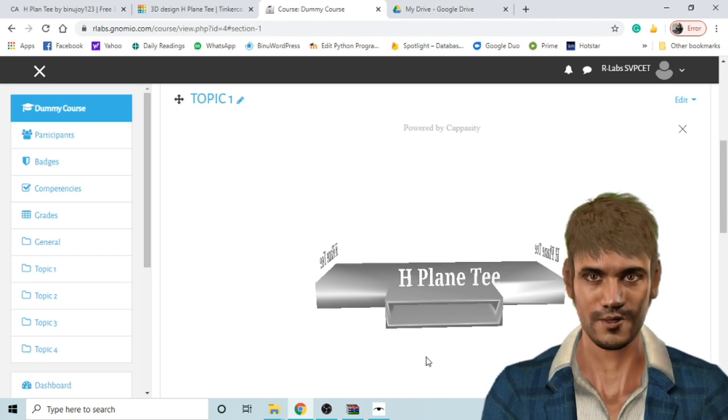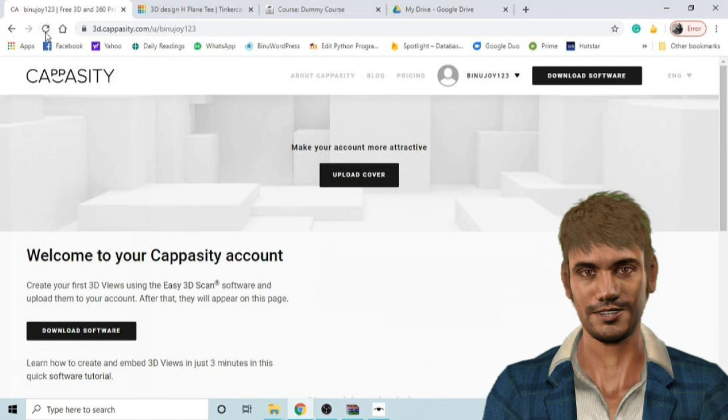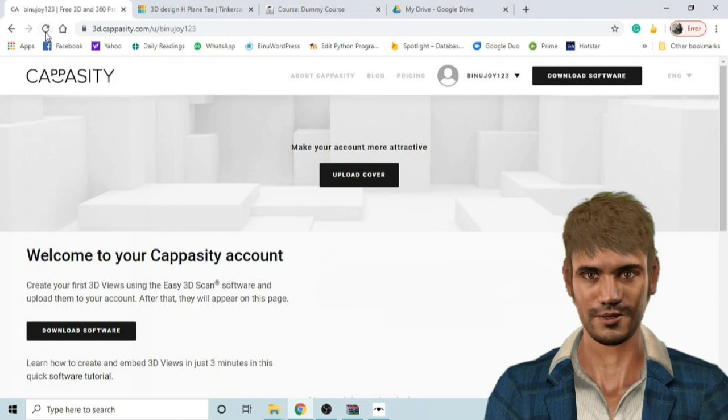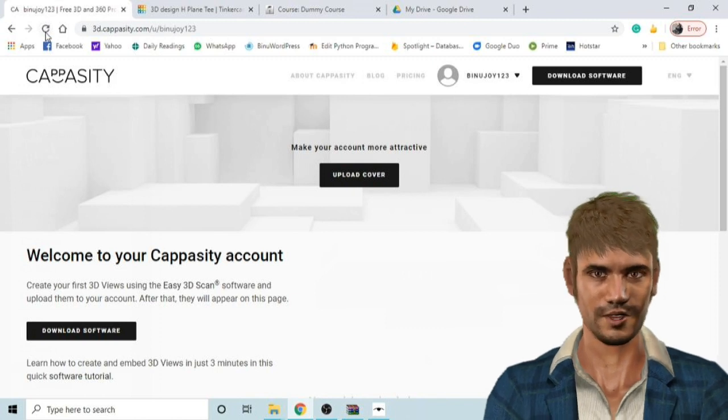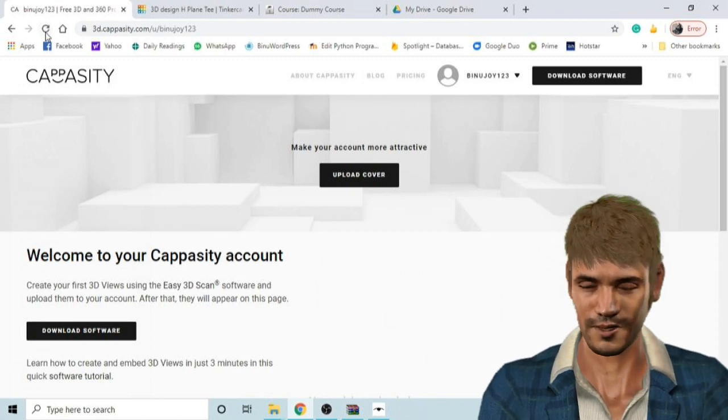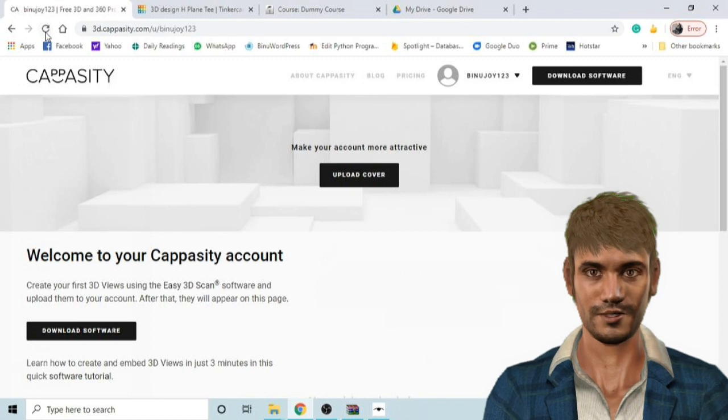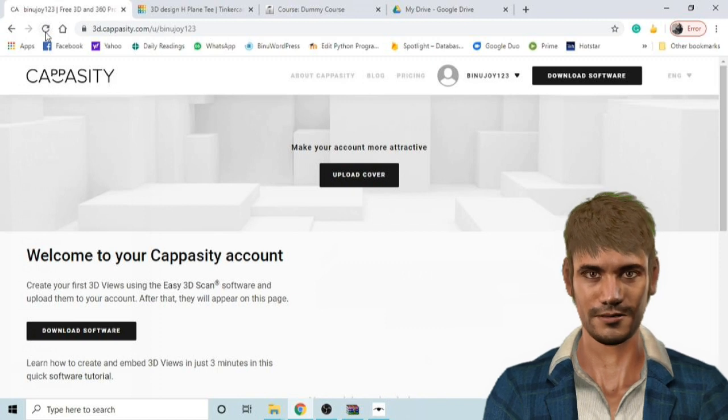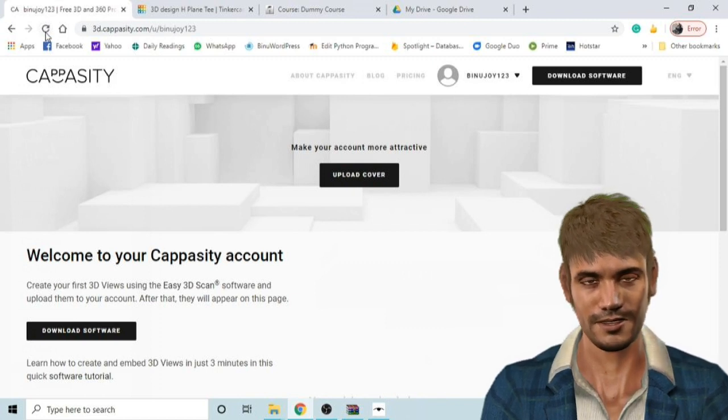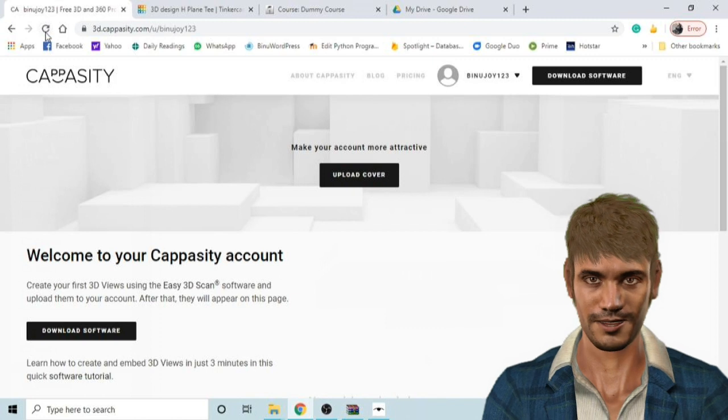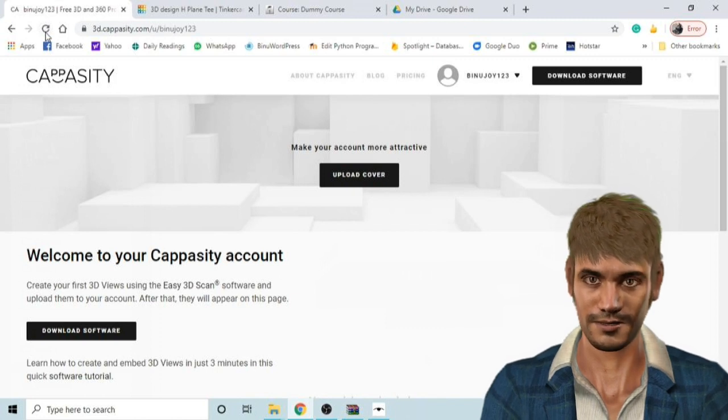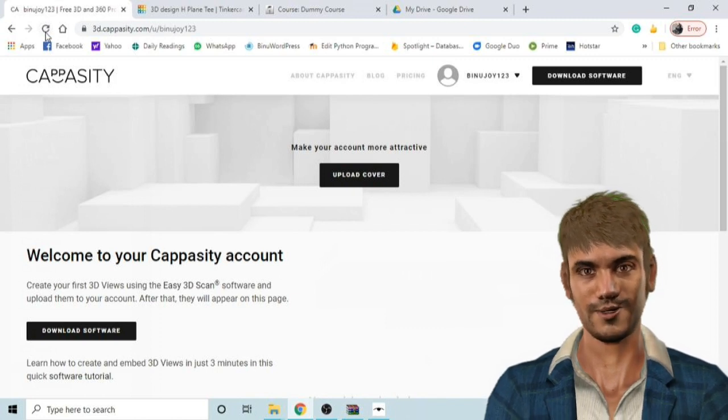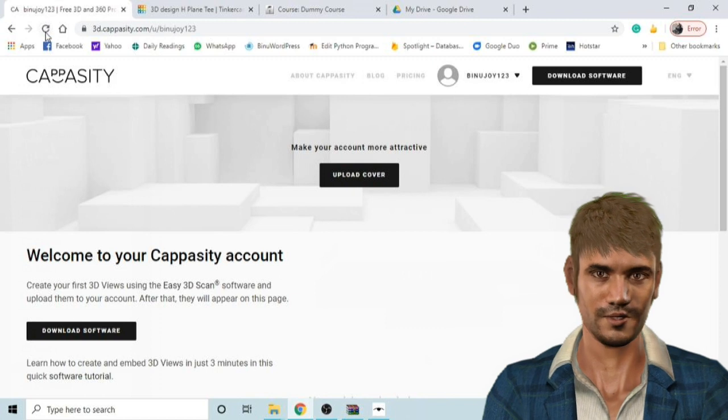There could be many ways of doing it. I just want to show how I do it. I use a software named Capacity Easy 3D Scan to upload my models into their server. The software is actually made to put 3D models of different products in shopping websites, but we are going to use it to enhance our e-learning courses.